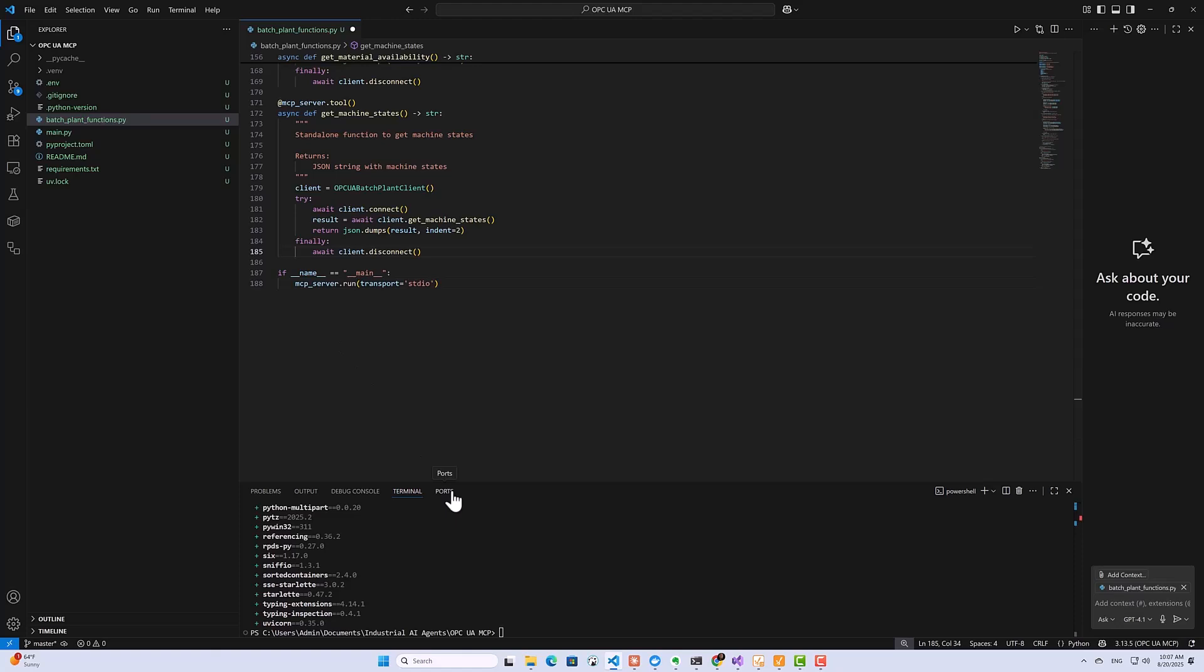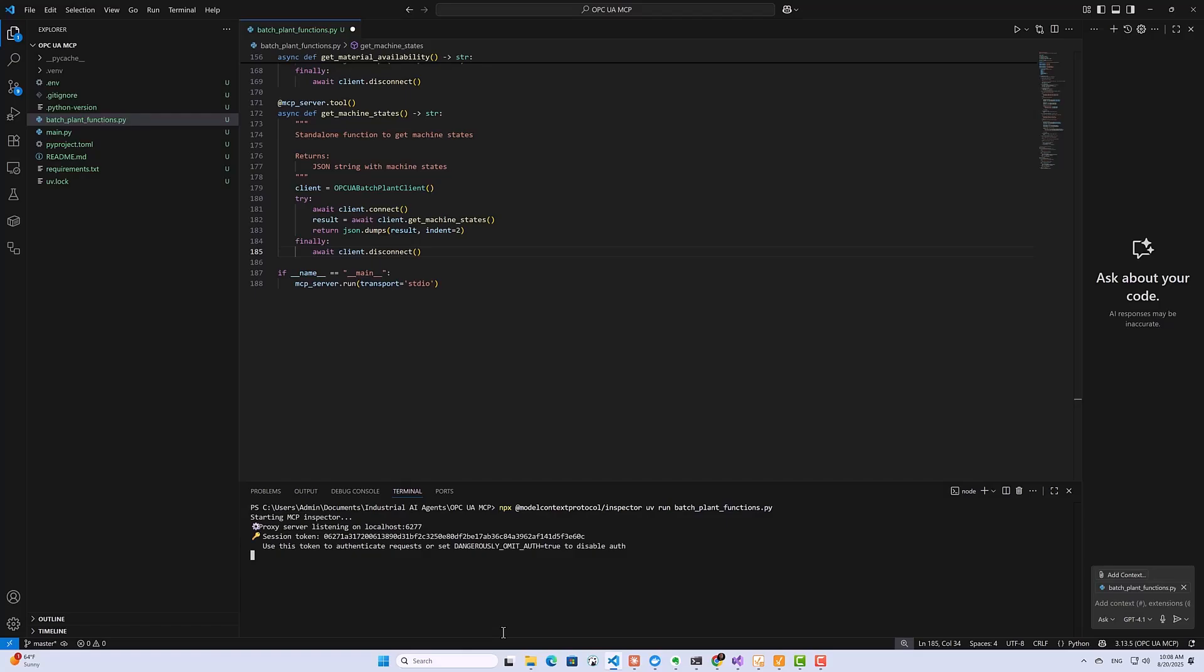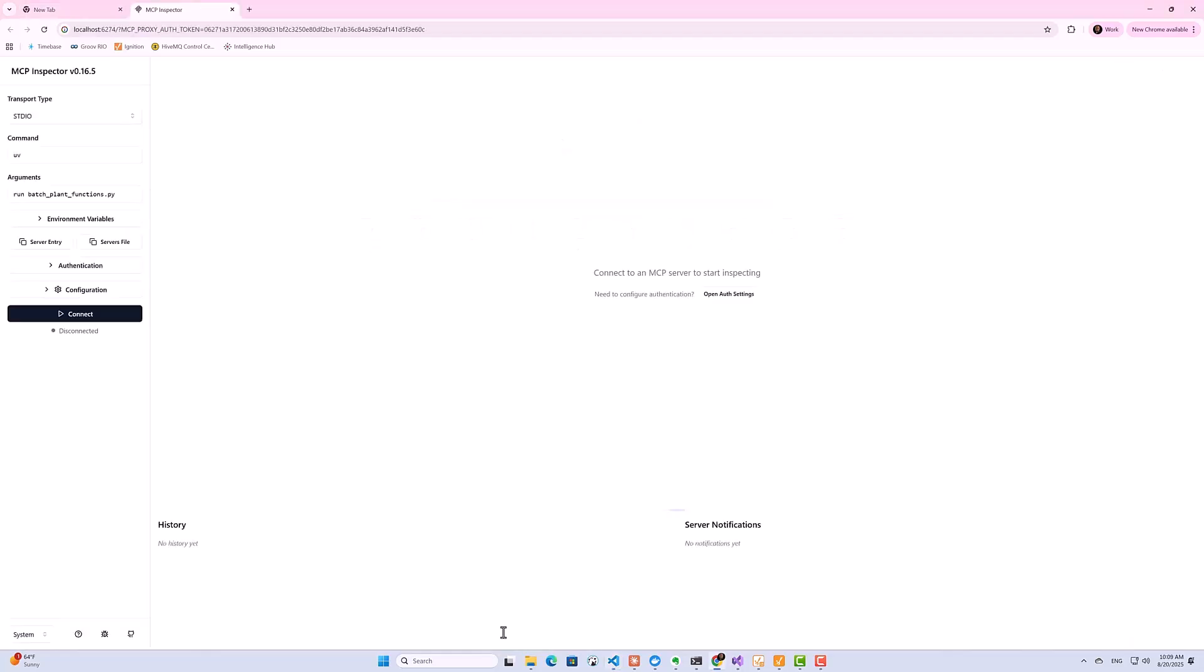And now we need to go ahead and run it and test it using MCP Inspector, which is a browser-based environment that allows us to explore our MCP tools, resources, prompts, and everything else that our MCP server provides. So to start the MCP server and run it, I'll use this command. Okay, so as you can see, our MCP server is running, and we've automatically started our MCP Inspector. So already you can see this is the Python script that's running the MCP server. And then here, if I go ahead and click on connect.